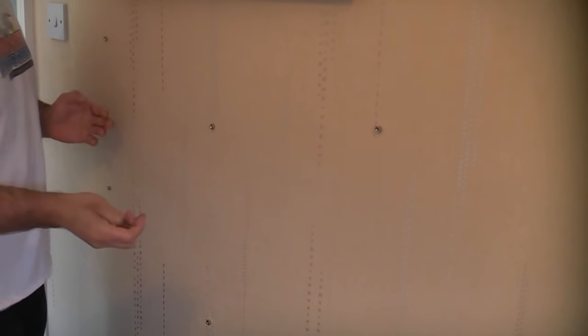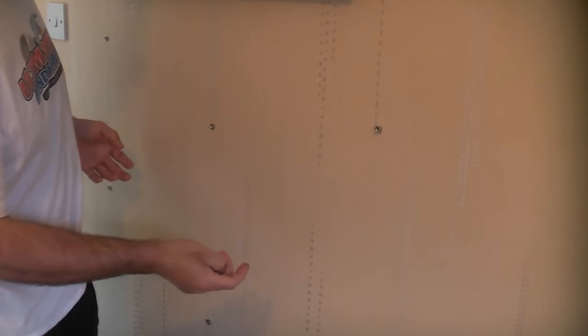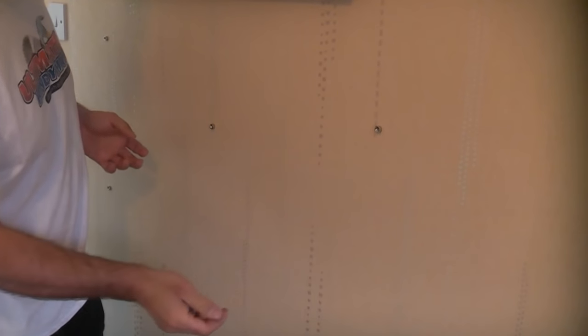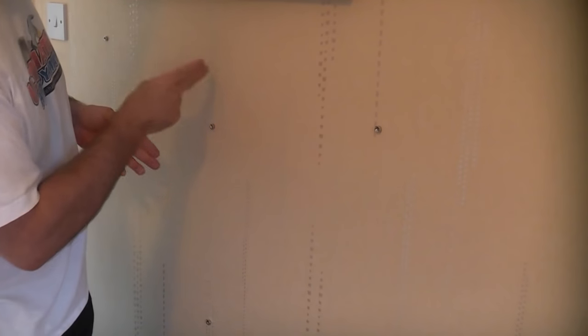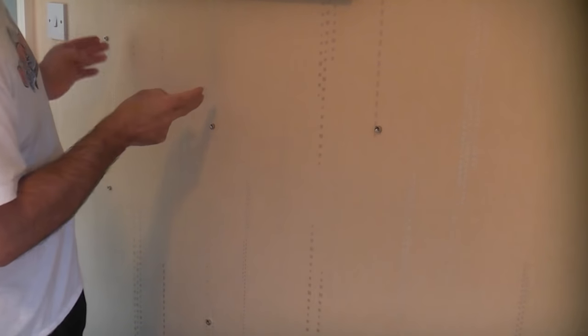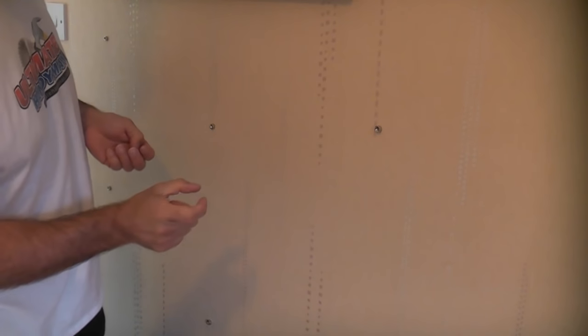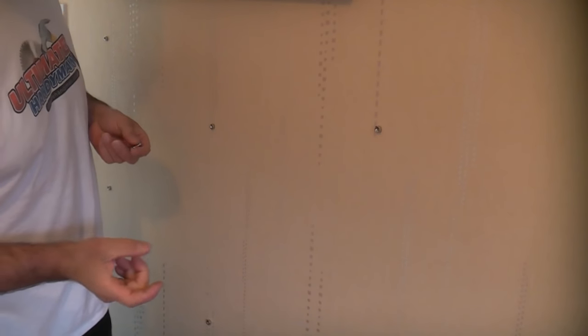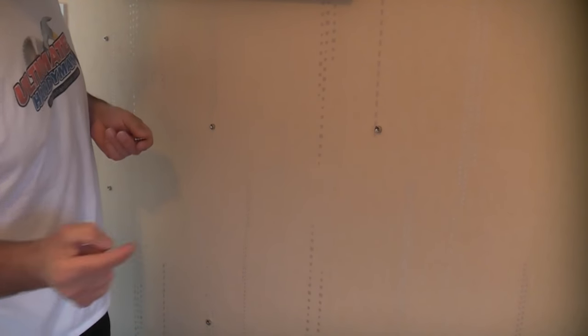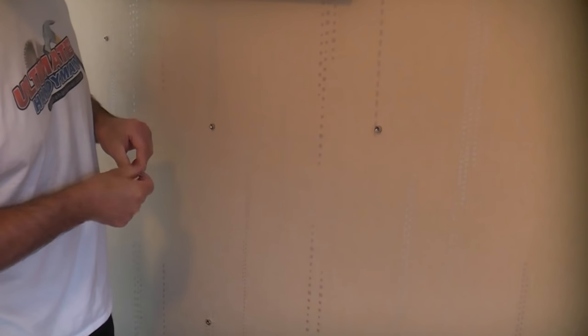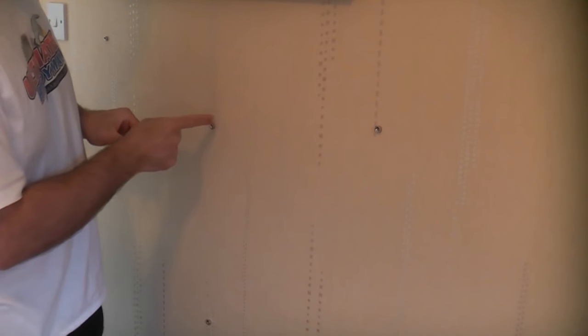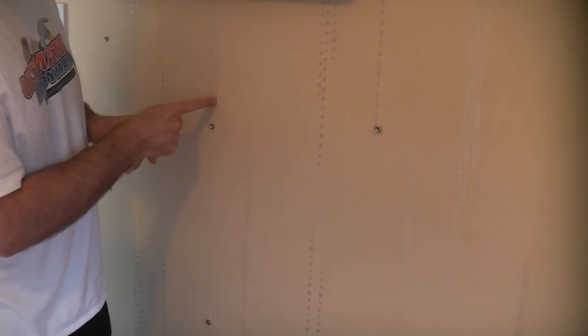If you were to fix something very heavy to that wall such as a TV, you would definitely want to fix it there where the studs are. If you do that you can simply use a long screw, maybe two or three inches long, that will screw straight through the bracket that you're using and straight into the wooden stud behind.